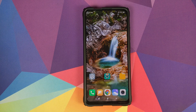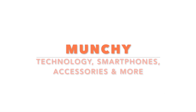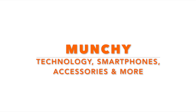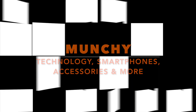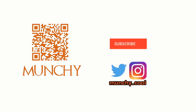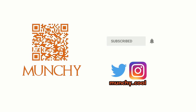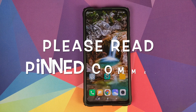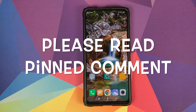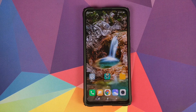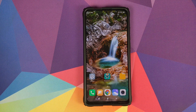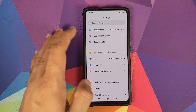How to de-bloat your Redmi K20 Pro or the Xiaomi Mi 9 Pro. Manchi here, back with another video. In this video, I'm going to show you how you can de-bloat your Redmi K20 Pro or the Xiaomi Mi 9 Pro running MIUI.